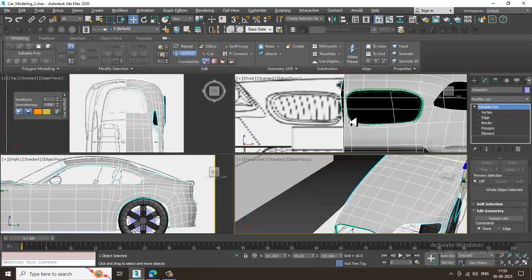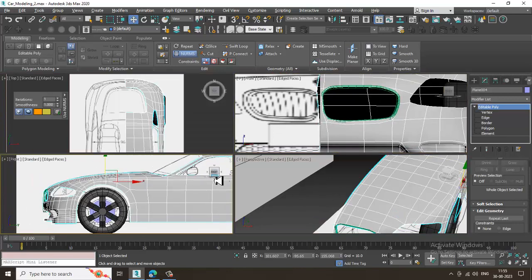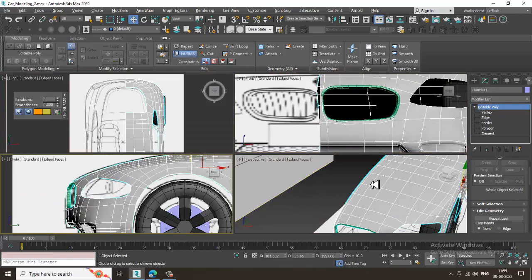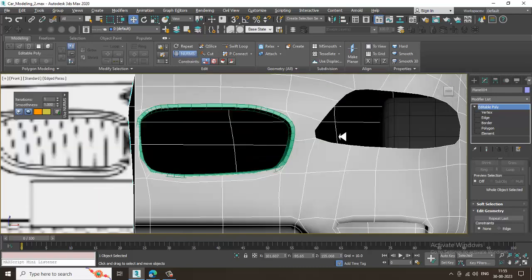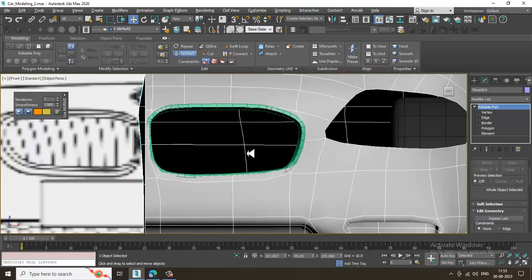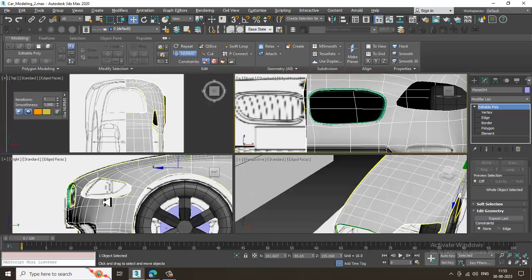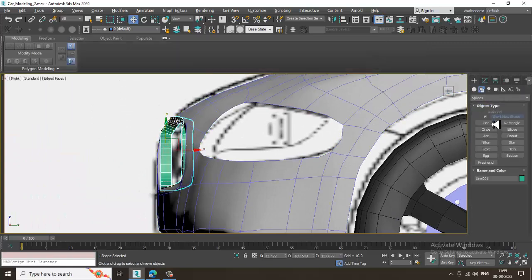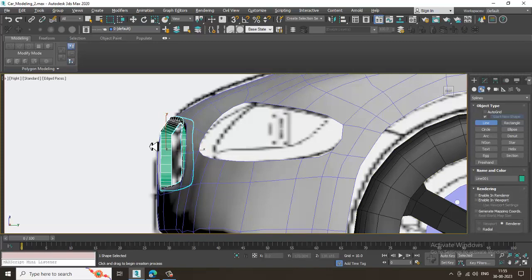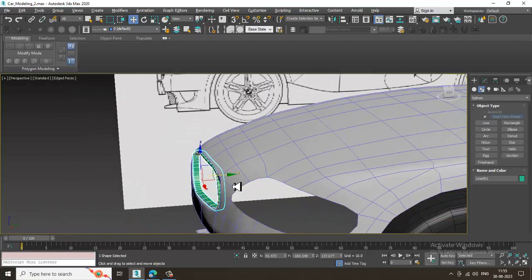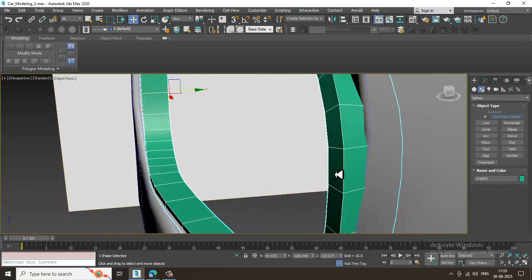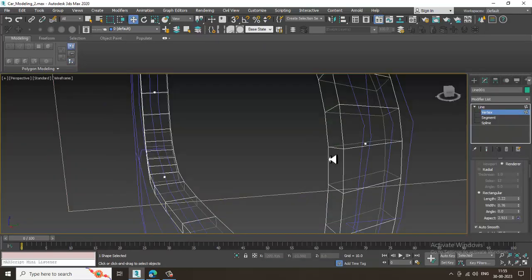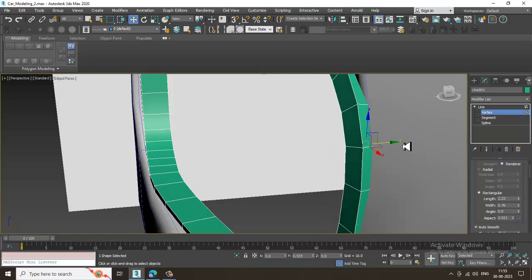Once done, we need some grills over here. To model these grills, let's take a line tool again. From the side, we need to correct this slightly so it looks a bit better.